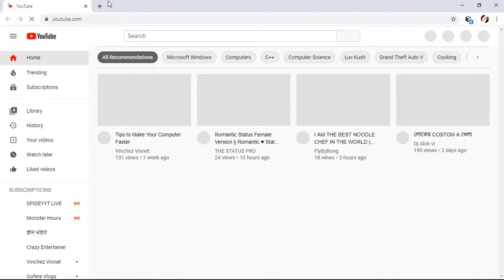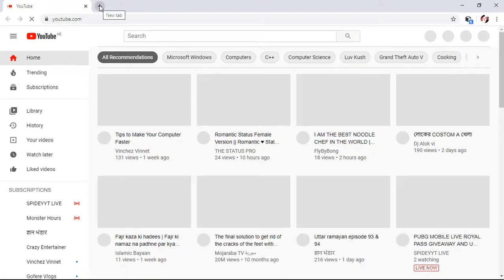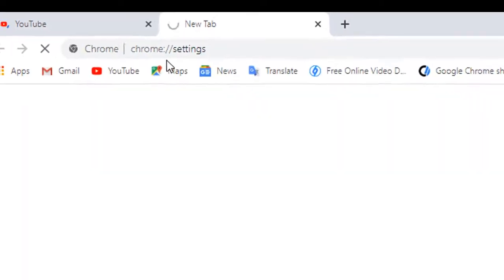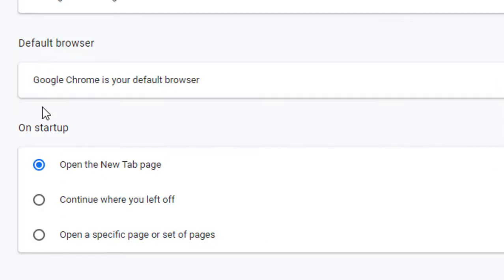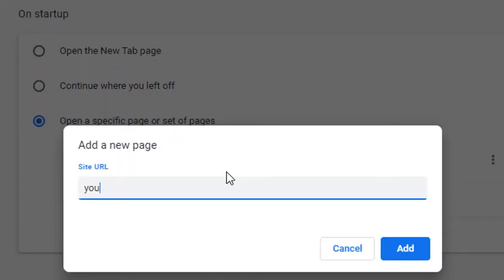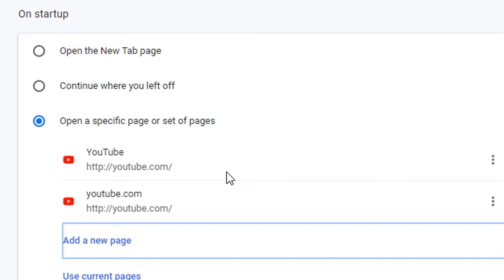To set your Chrome browser to open a certain web page on startup, you need to go to Settings. Type 'chrome settings' and hit Enter. After opening Settings, go to 'On Startup.' By default it is set to open the new tab page. To open a specific tab automatically, tap on 'Open a specific page' and add a new page. I chose YouTube.com. The next time you open your Chrome browser, it will automatically open the page you entered.